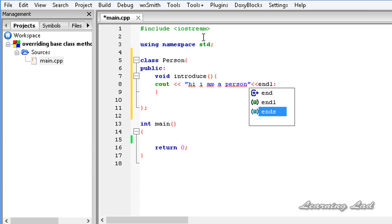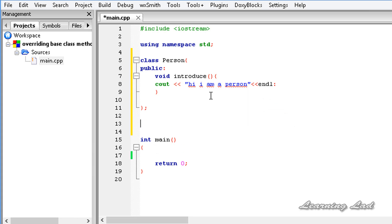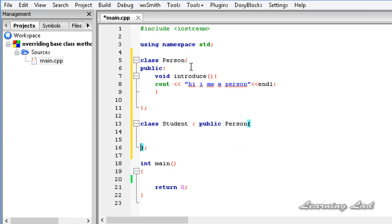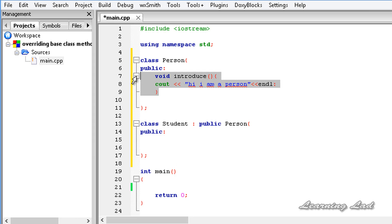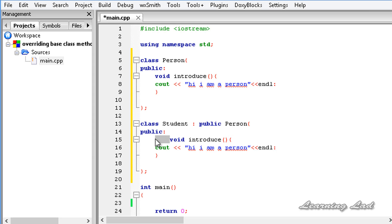The next thing we are going to do is build another class which is going to derive from the Person class. So we have class Student, which inherits publicly from Person. In this class definition we are going to have the same function with the same signature — same return type, same name, and same parameters — and here we are going to print 'Hi, I am a student and I am awesome.'